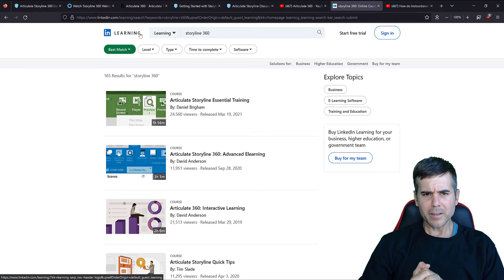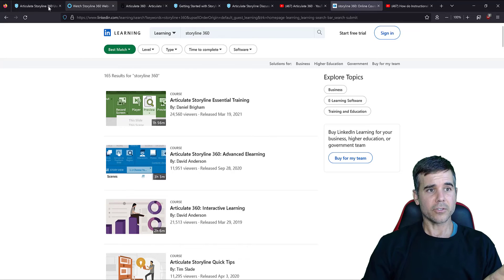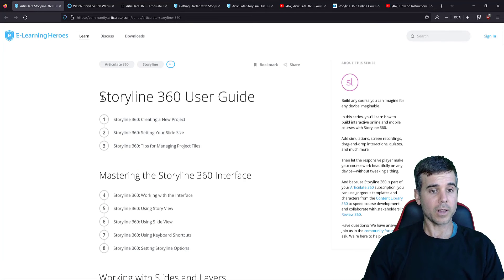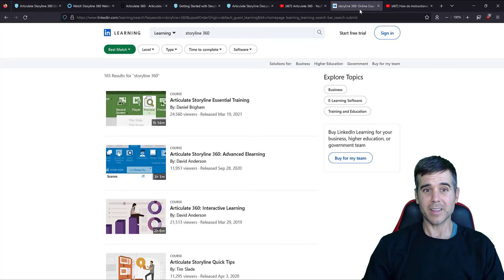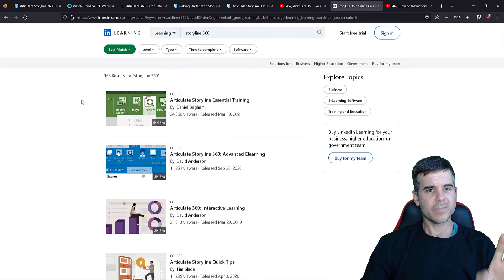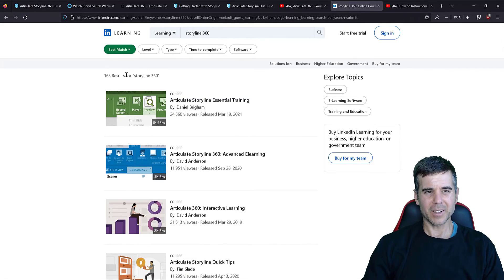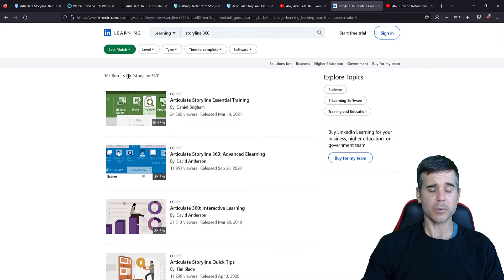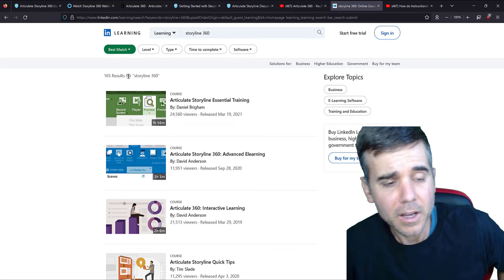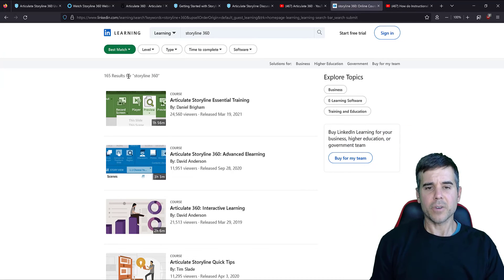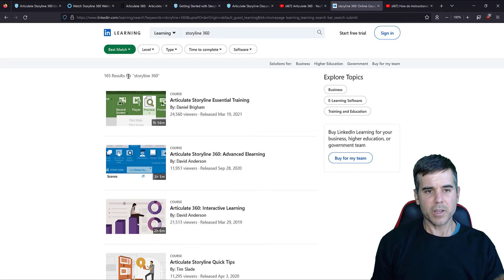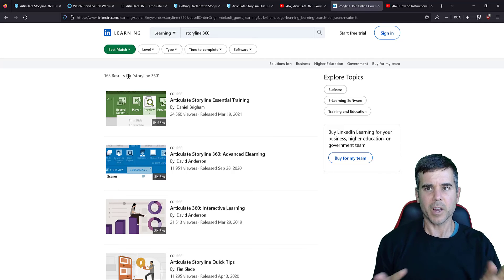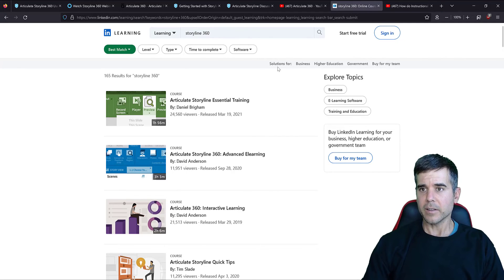I'm not as thrilled with LinkedIn Learning as I am with other sources. Like I'd much rather use Articulate Storyline's actual website than LinkedIn Learning. I've just had a couple bad experiences where I found incorrect information in LinkedIn Learning's courses. Not all of them. Some of them are great. But I've just found some incorrect information sometimes. So I'm a little always hesitant to recommend LinkedIn Learning for things because of that.